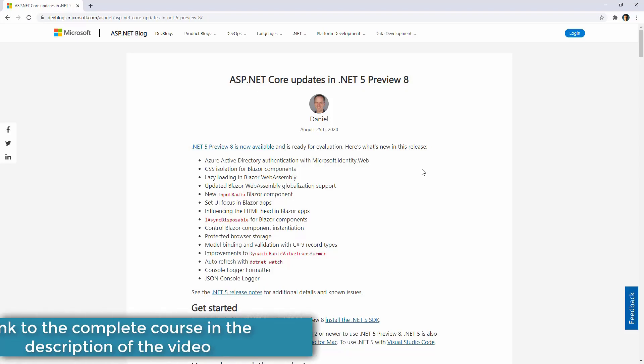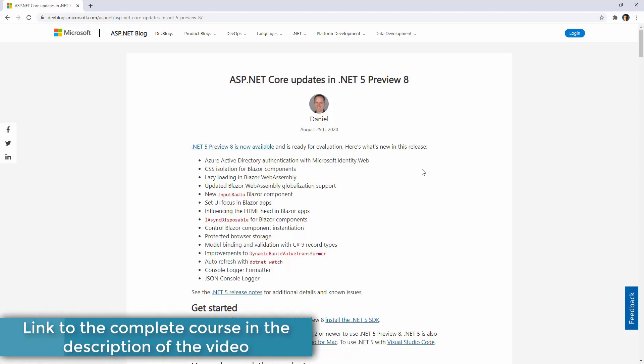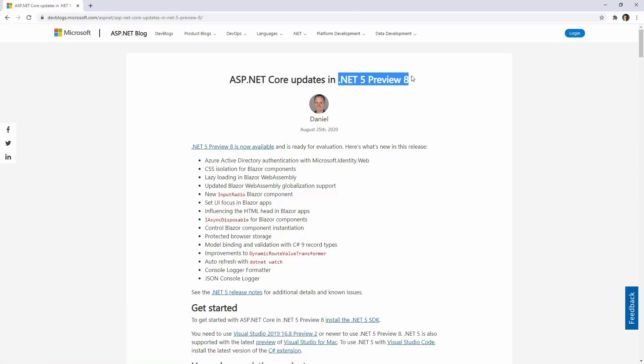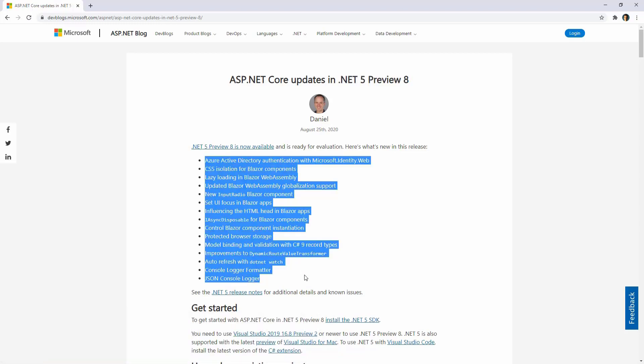A new preview version of ASP.NET Core has come out, which is .NET 5 Preview 8, and with it they gave us so many new features for Blazor.